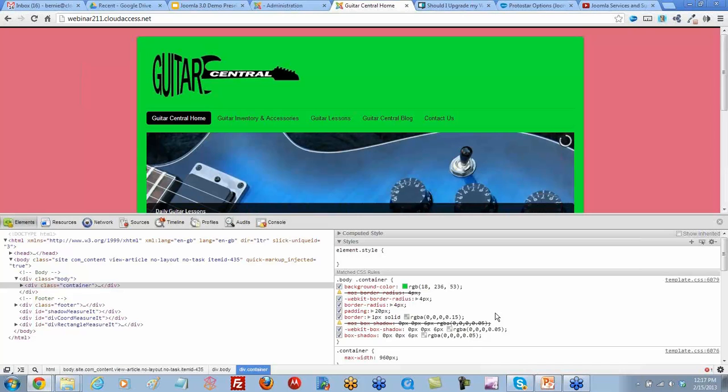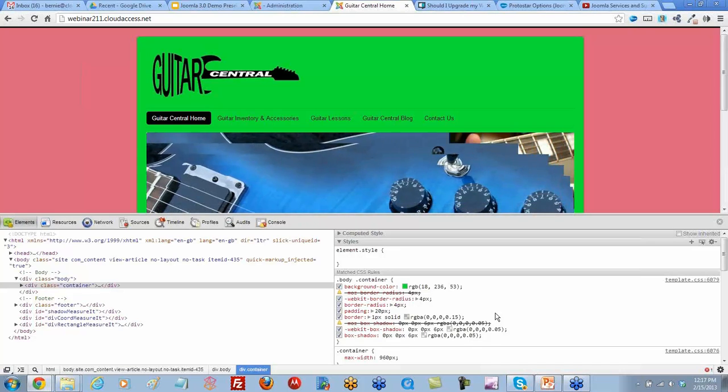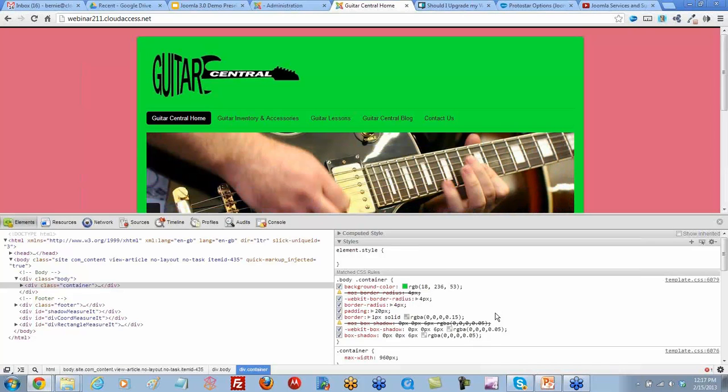By changing the background color or by changing these elements here, we can kind of see what it looks like.